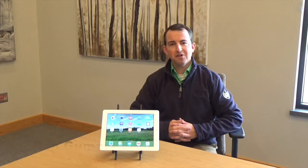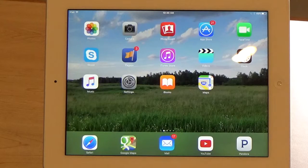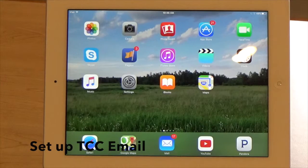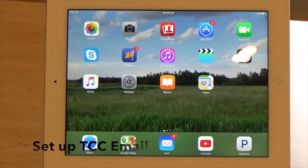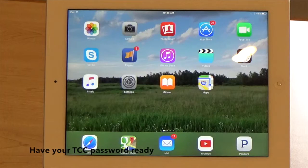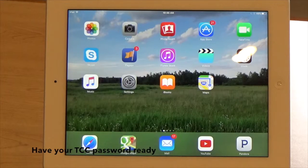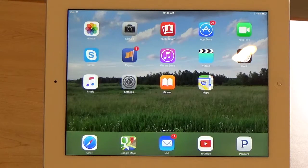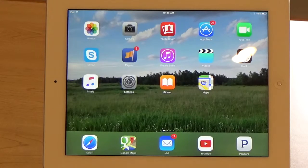Hi, this is Ben Gumbs with Tri-County Communications with another video in our series on the Apple iPad. In this video, I'm going to show you how to set up your email on your Apple iPad or your Apple iPhone. Be sure to have your TCC password handy before you begin. If you don't know your password, please contact our office and we can help you.